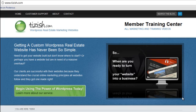Hey everyone, this is Josh Galvin with Tizish.com. On this video tutorial I'm going to explain what www vs non-www URLs are and how that affects the way you should be linking to your own content.